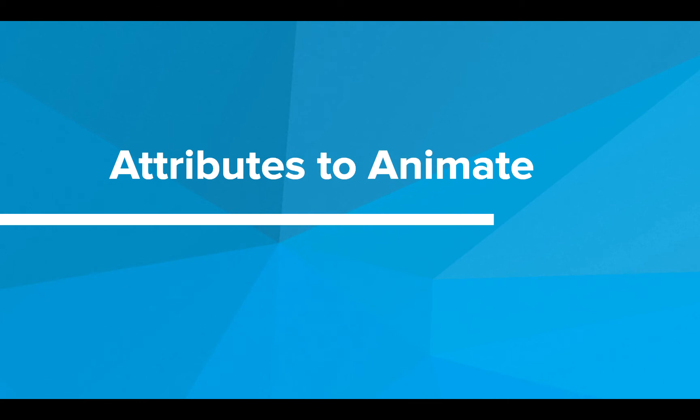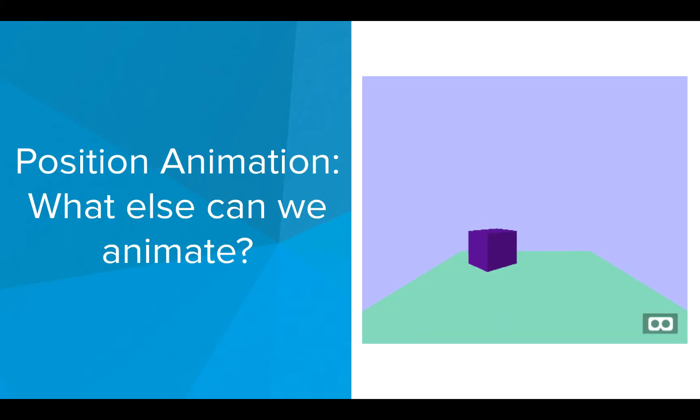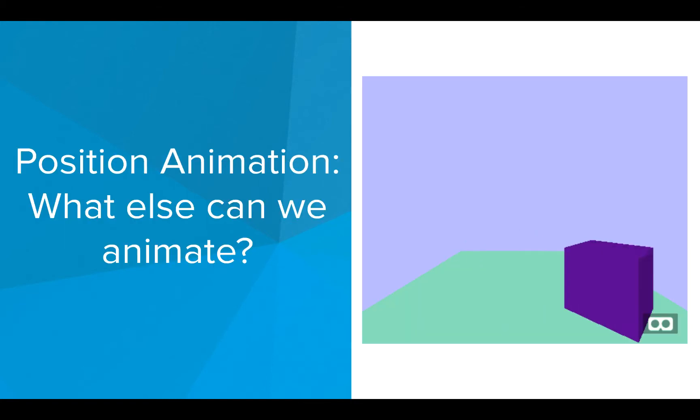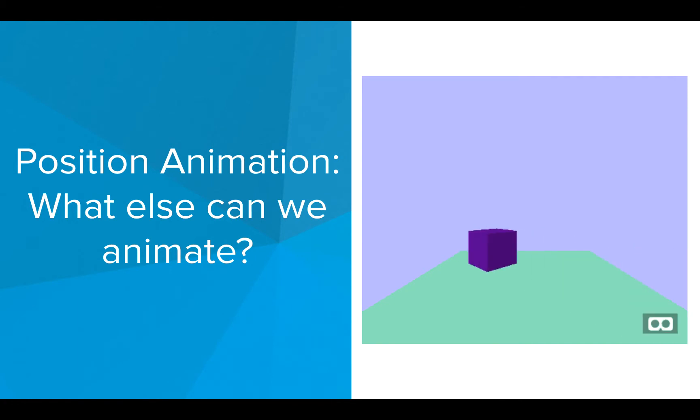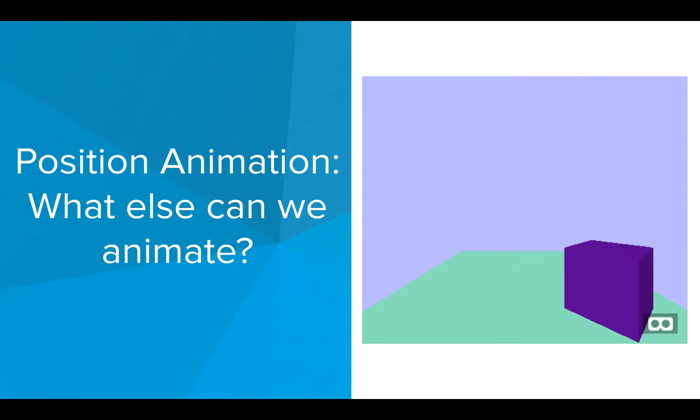Hi. In this video, we will be talking about different types of animation we can add to our shapes. In the previous video, we saw position animation where we can animate our object from one point to another, but what other kinds of animations can we add?